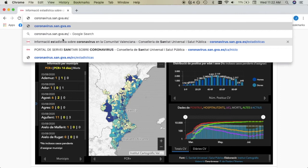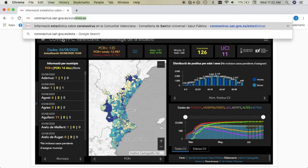The address is coronavirus.san.gva.es forward slash and then you need to type in estadísticas.